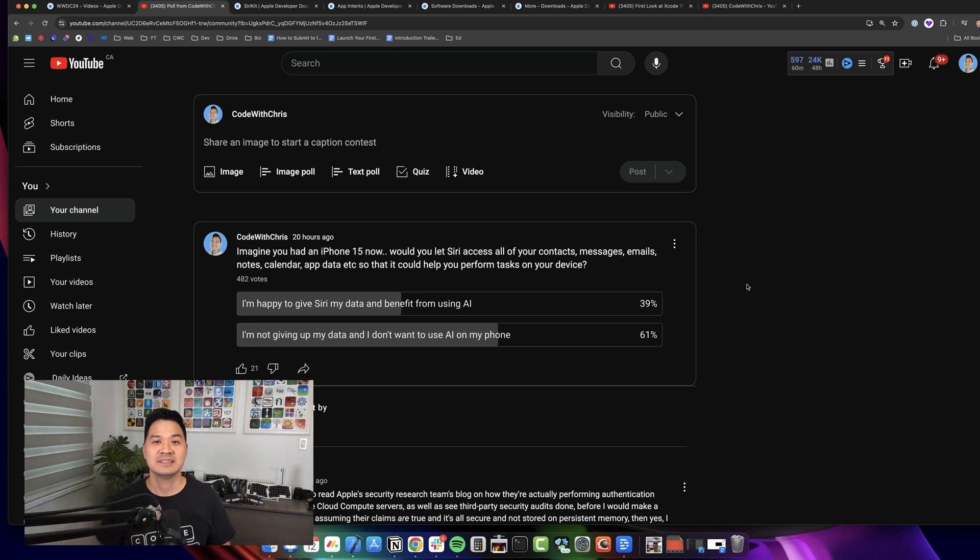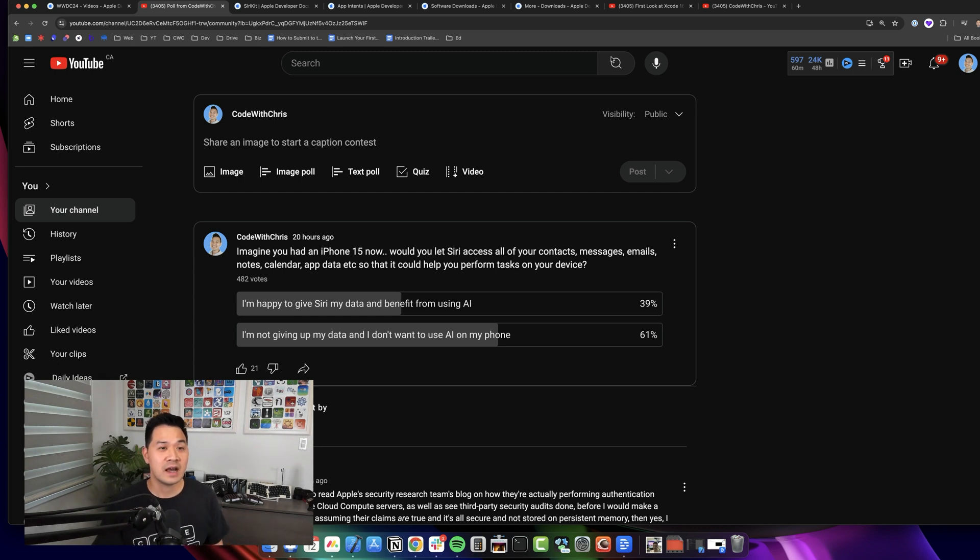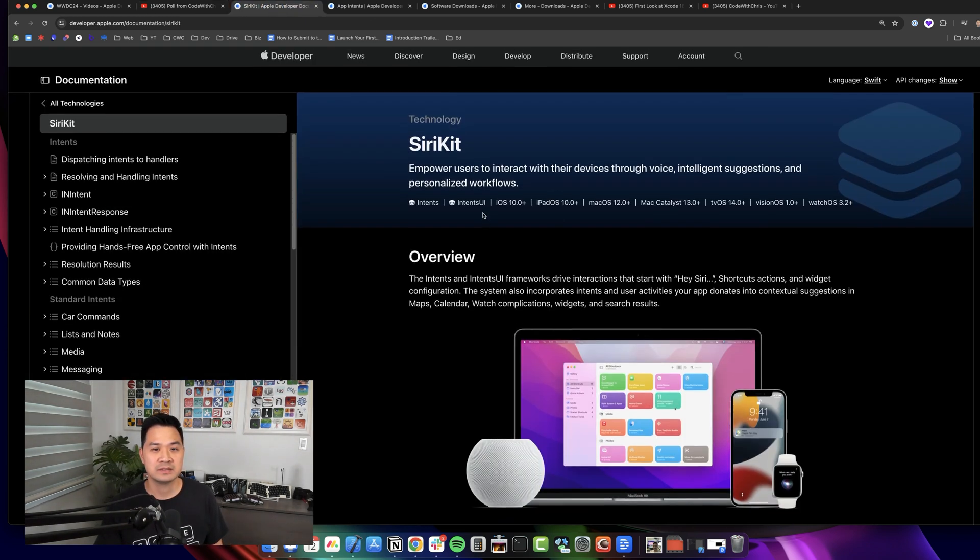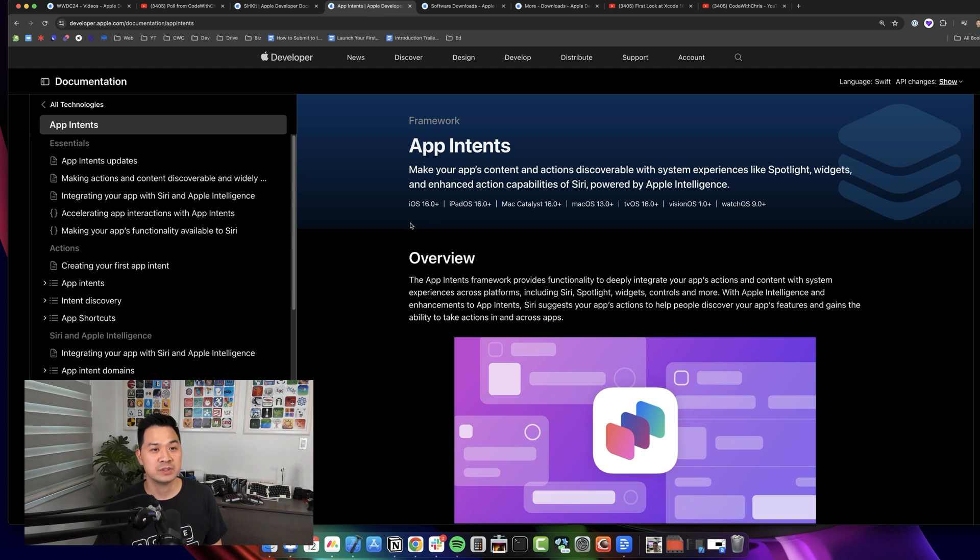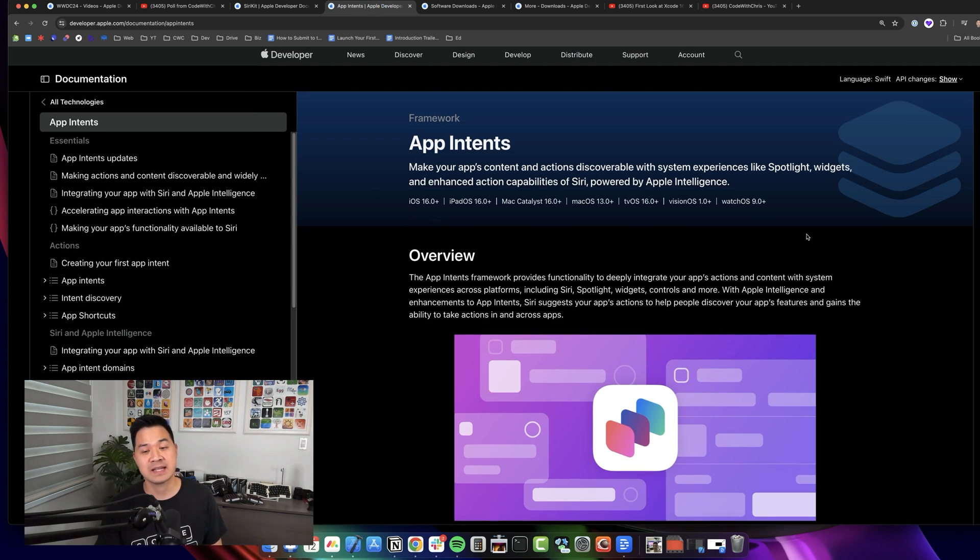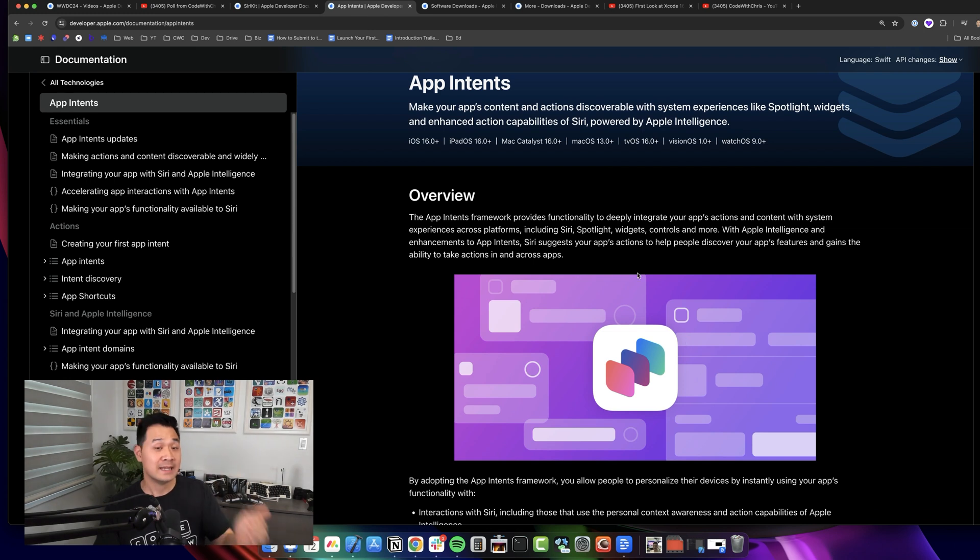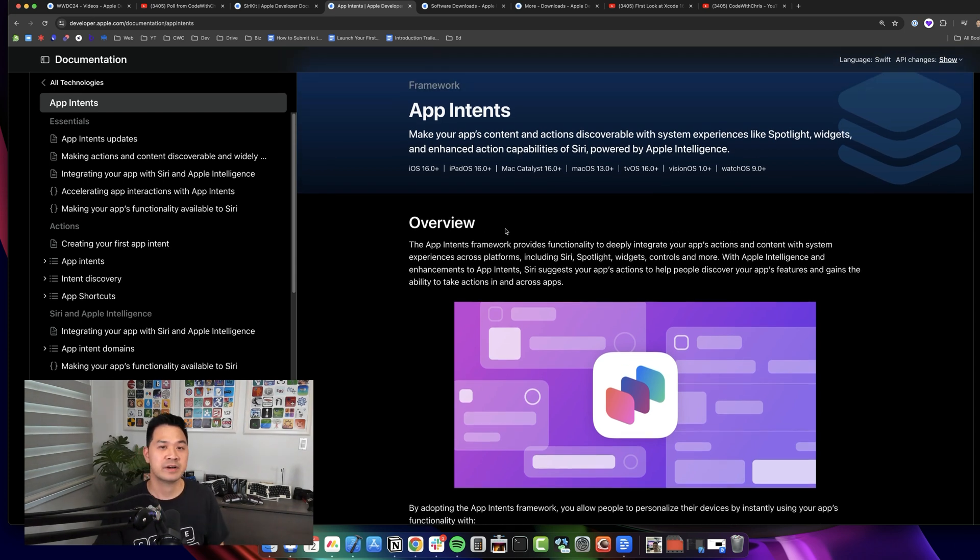So to me, I think we need to really start diving deeper and paying more attention to SiriKit and App Intents, because that is how you're going to expose your app's data and capabilities to Siri to be used with various AI tasks.